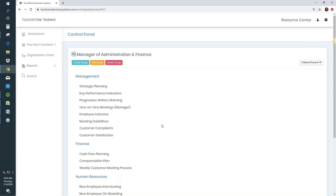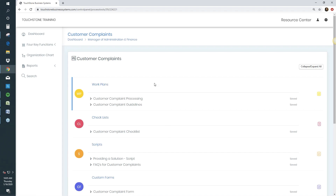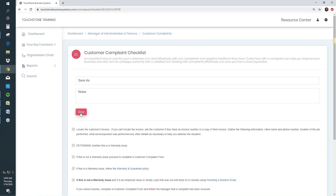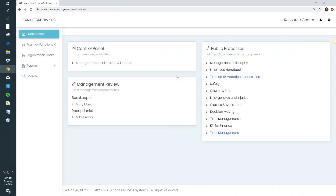When you've completed the documentation, employees can click a process from the dashboard and look at work plans to remind themselves how to do the work. If a manager has said to review something in Touchstone, and there's a checklist to complete, they can complete it and save it back to Touchstone. The purpose of the dashboard is primarily to give employees access to their processes — so they can follow them, be trained on them, learn them, and use them if required.